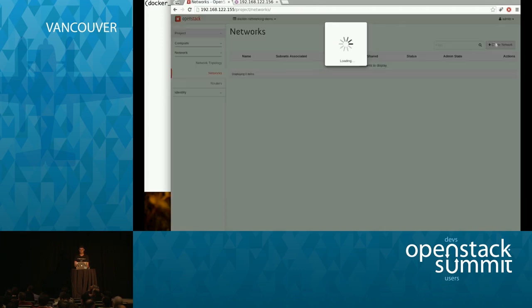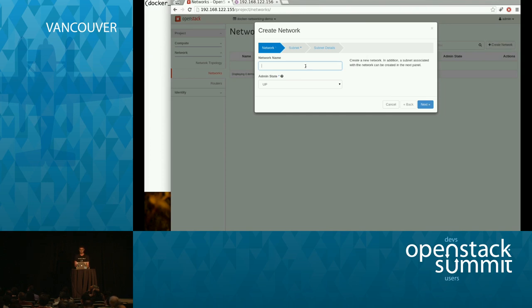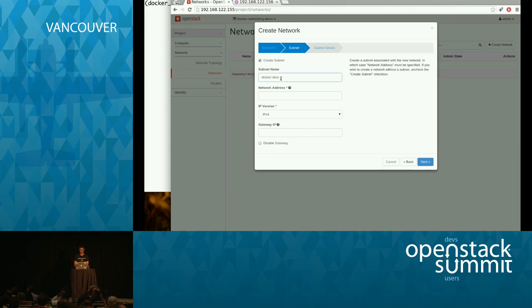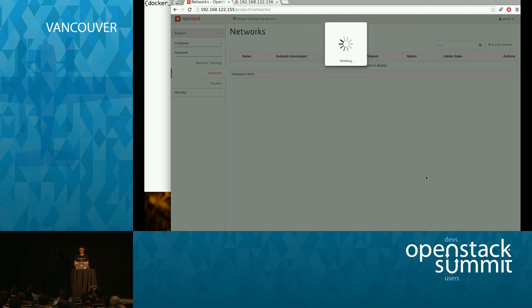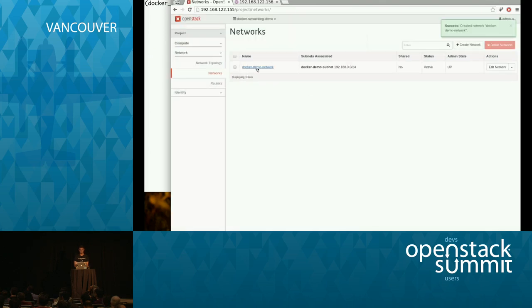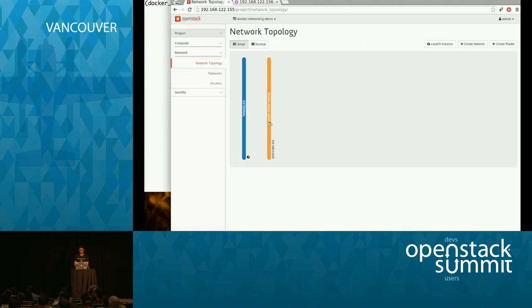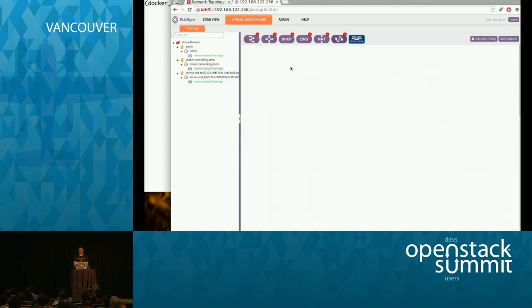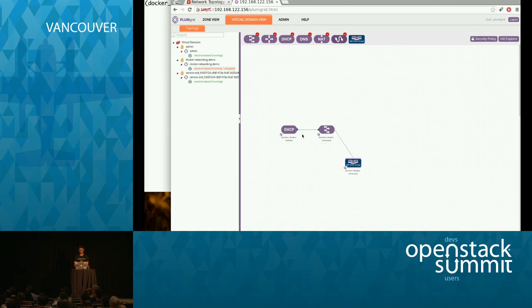Let's go and provision a network and a subnet. Let's call this network 'Docker Demo Network.' We'll also have a subnet on top of this — let's call it 'Docker Demo Subnet.' Let's give it the IP address 192.168.0.0/24 and make sure DHCP is enabled. At this point you have a network and a subnet with DHCP. In the network topology this is what it looks like in the OpenStack dashboard. If you go to PlumGrid dashboard, we see the corresponding network and subnet — that's the DHCP over there — just like provisioning in Neutron.